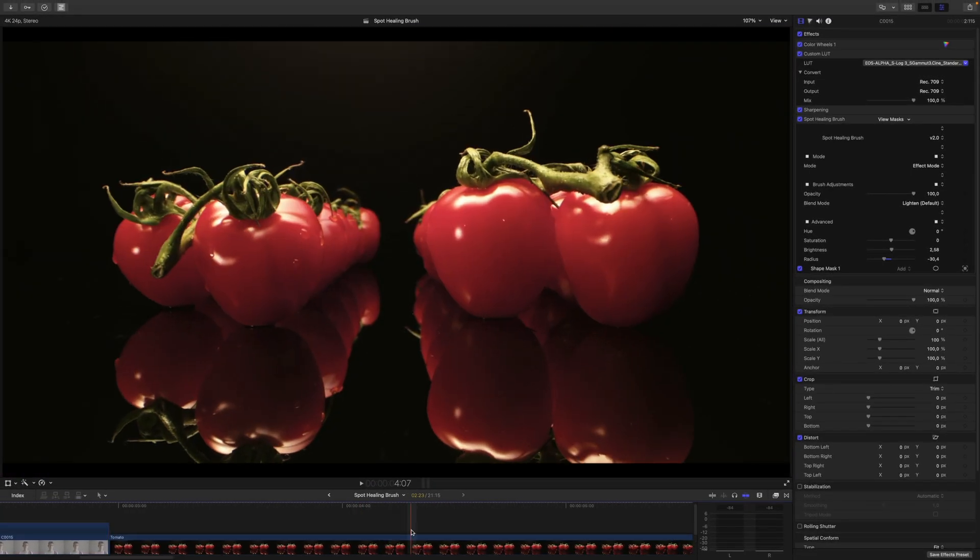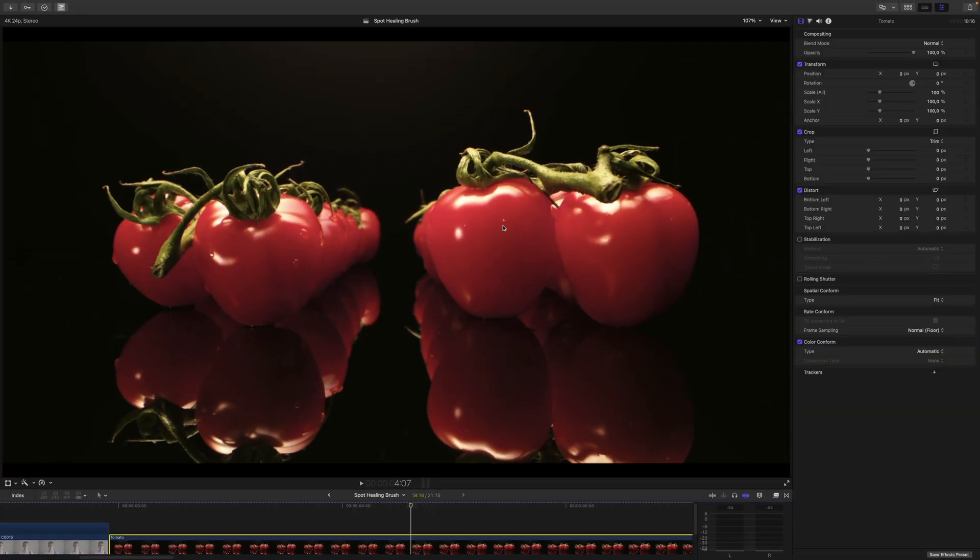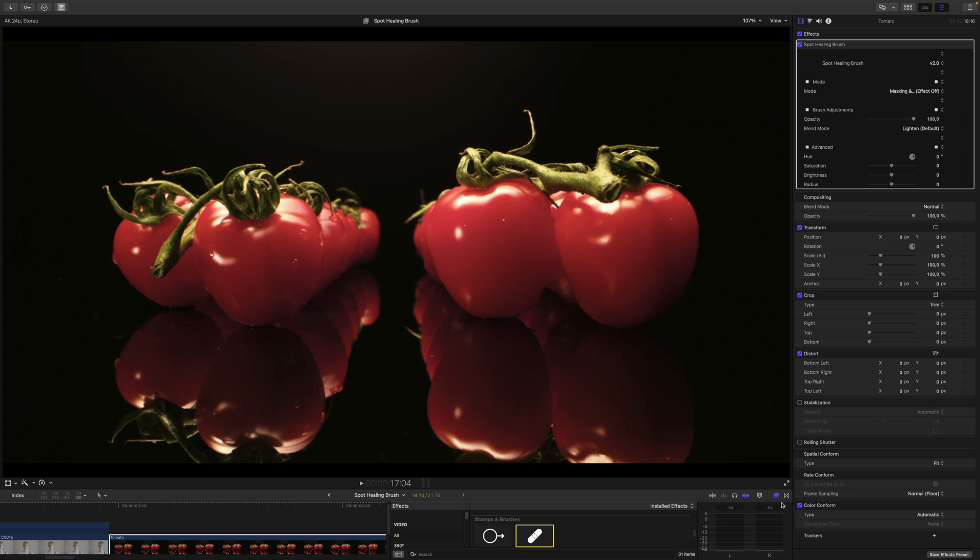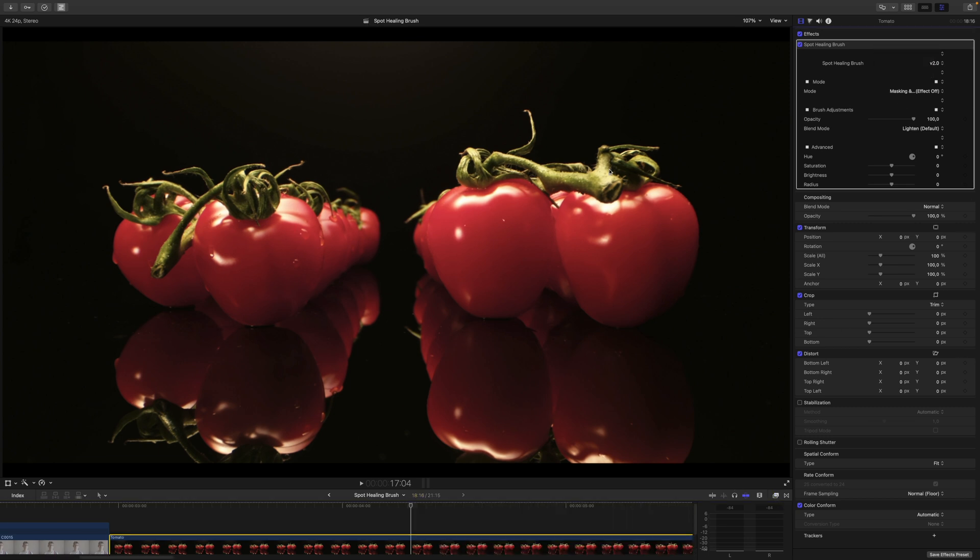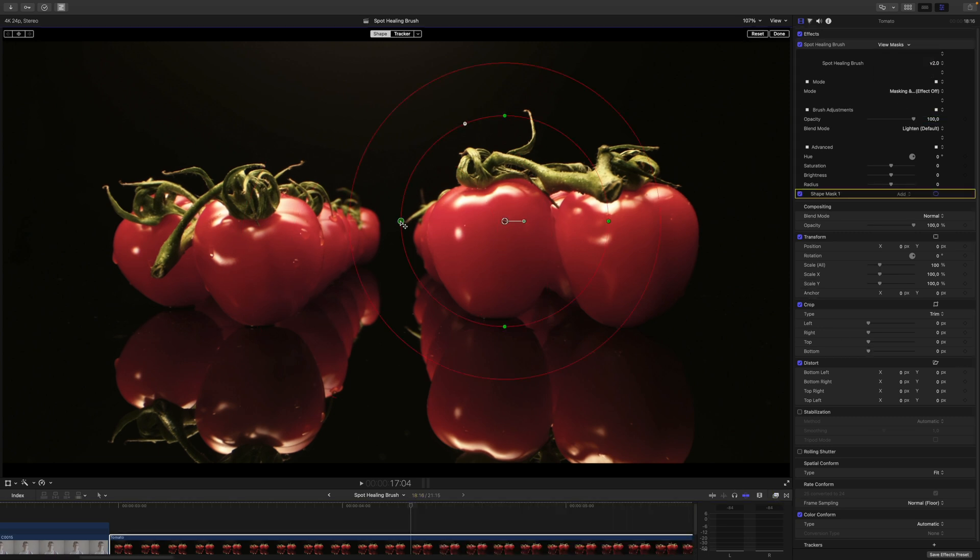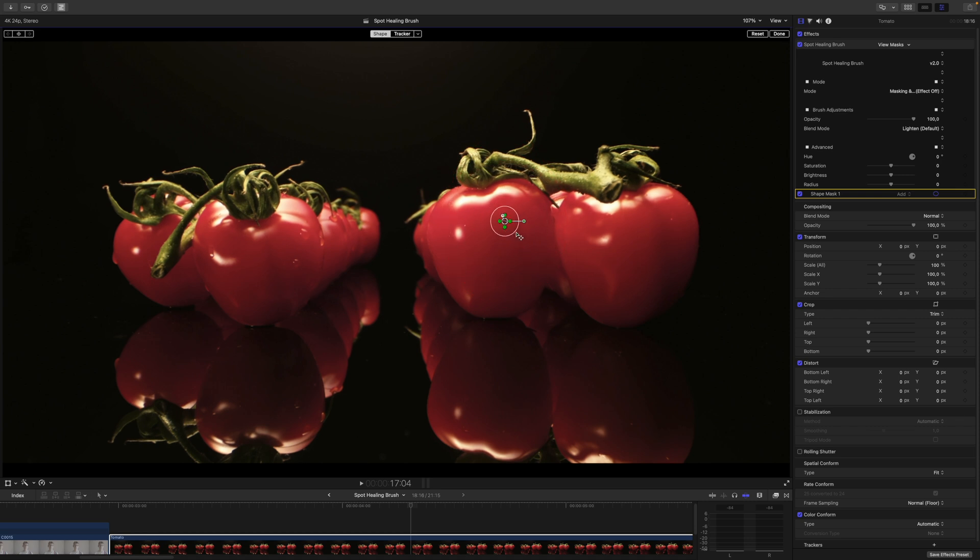Let's switch to this shot and let's pretend I want to remove this Water Drop here. I will add the Spot Healing Brush and do the same as we did before. I will get my Mask here, get the Drop I want to remove, and adjust the Feather.